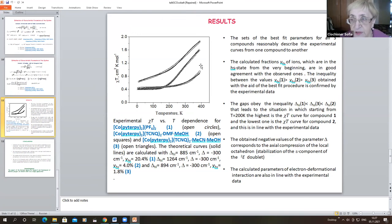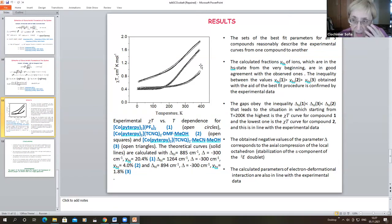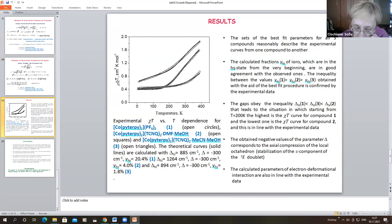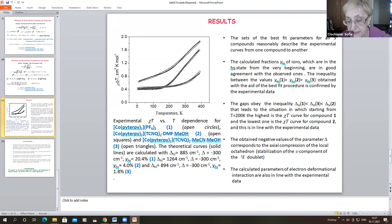If the cooperative electron-deformation interaction were stronger, one could observe another type of transition. In this system, the difference between the spin states is very small, so we see small steps in the high-spin fraction curve. The crossover transitions are more pronounced for iron ions, where the spin of the low state is zero and the spin of the excited state is two.